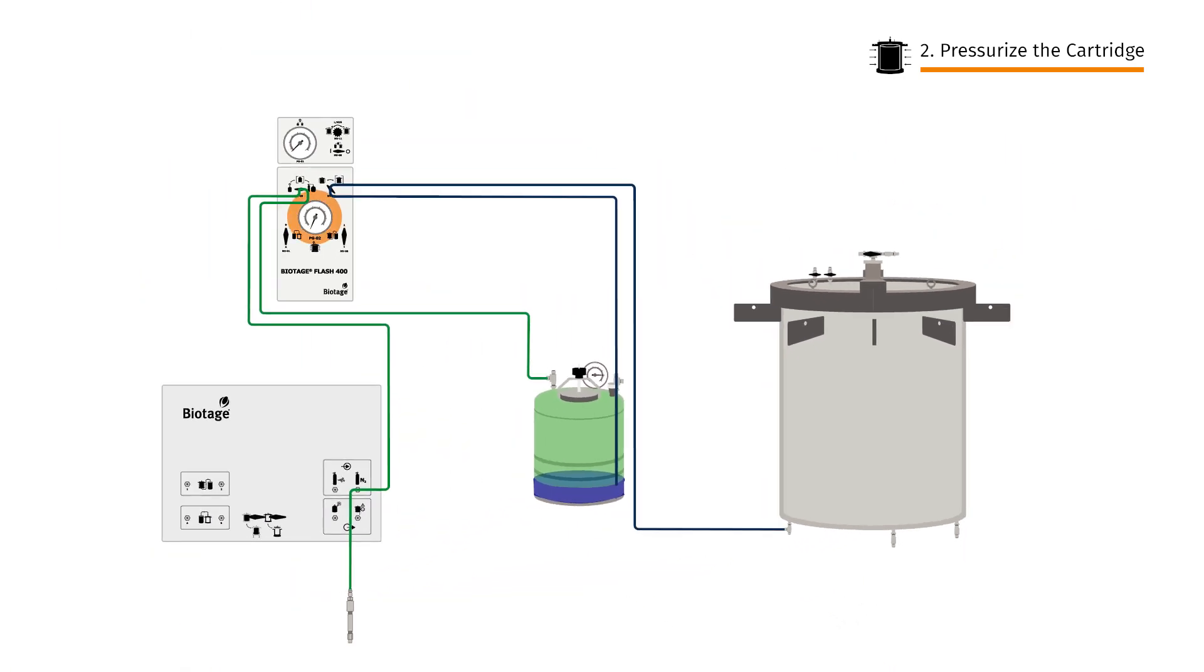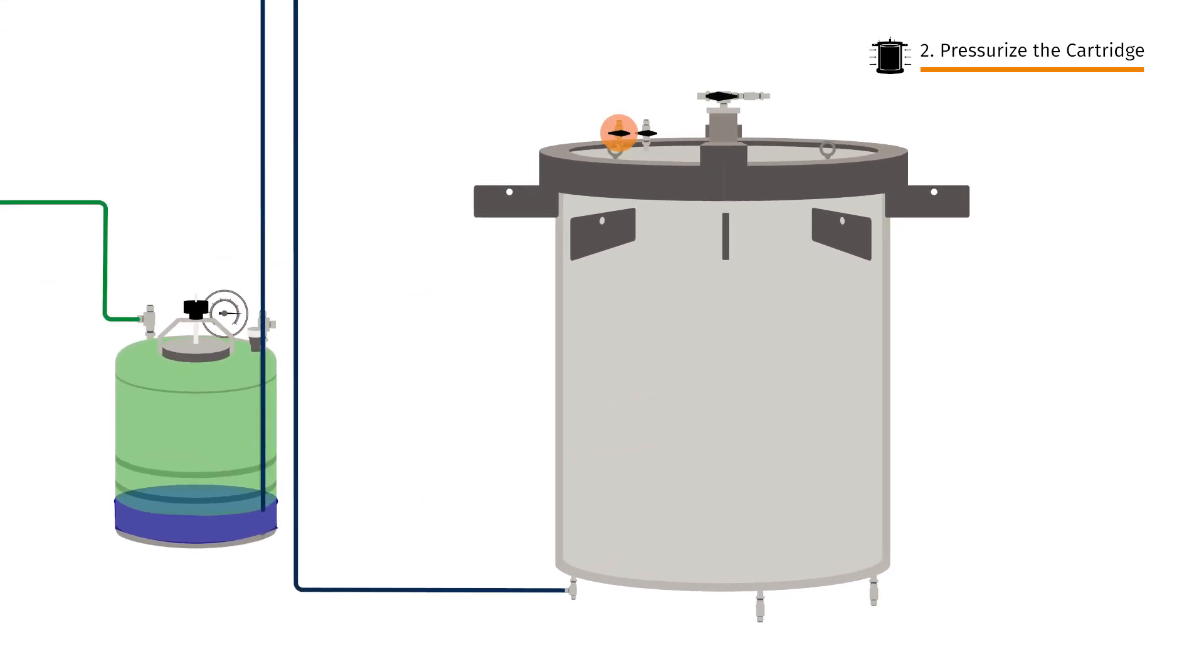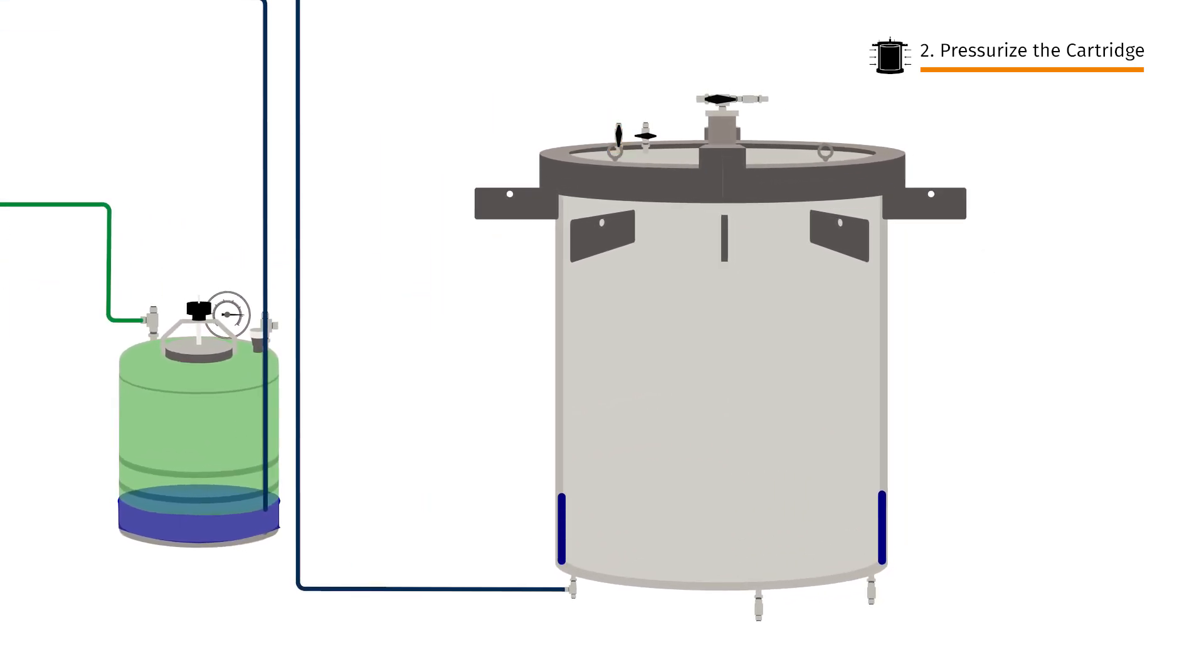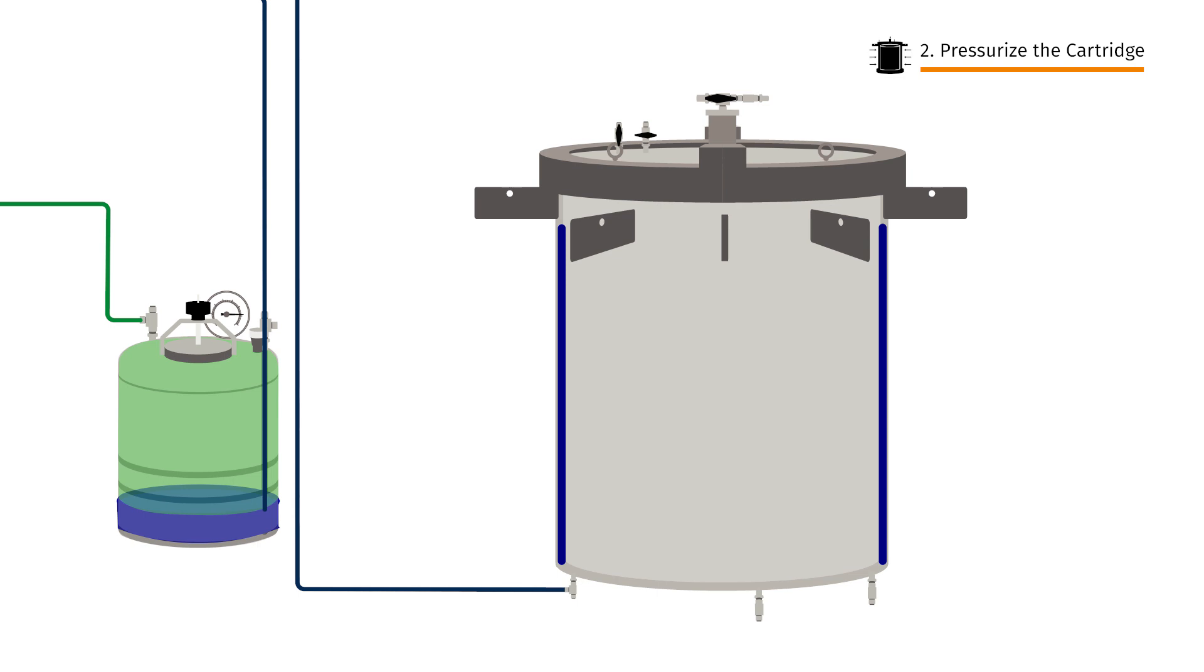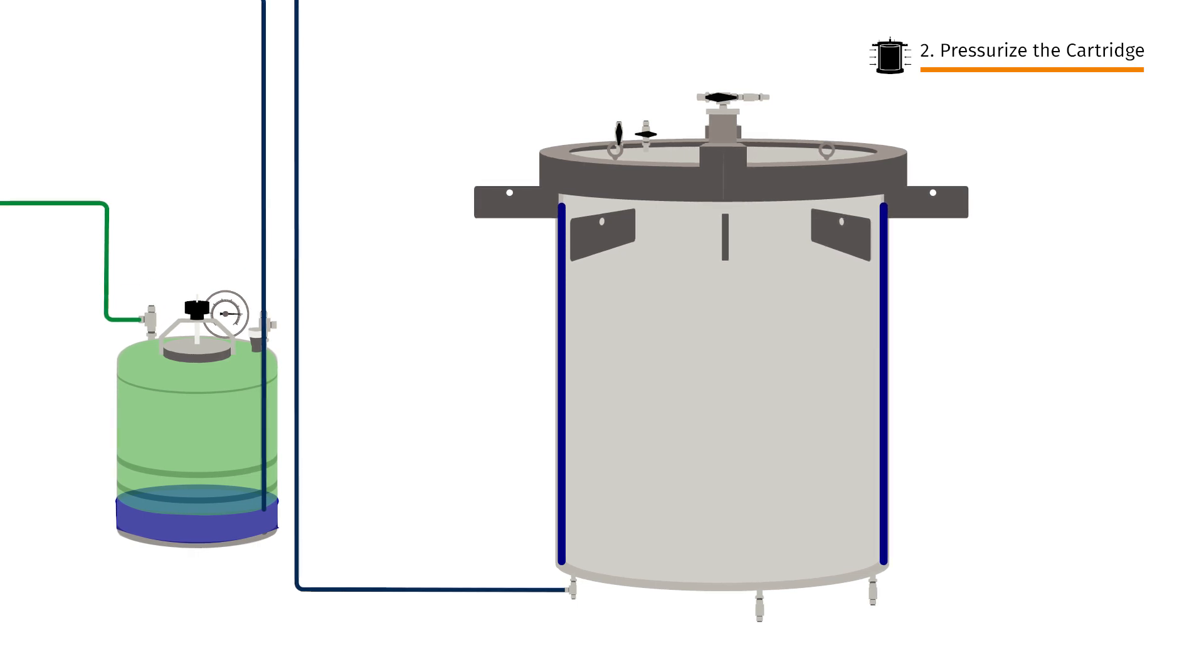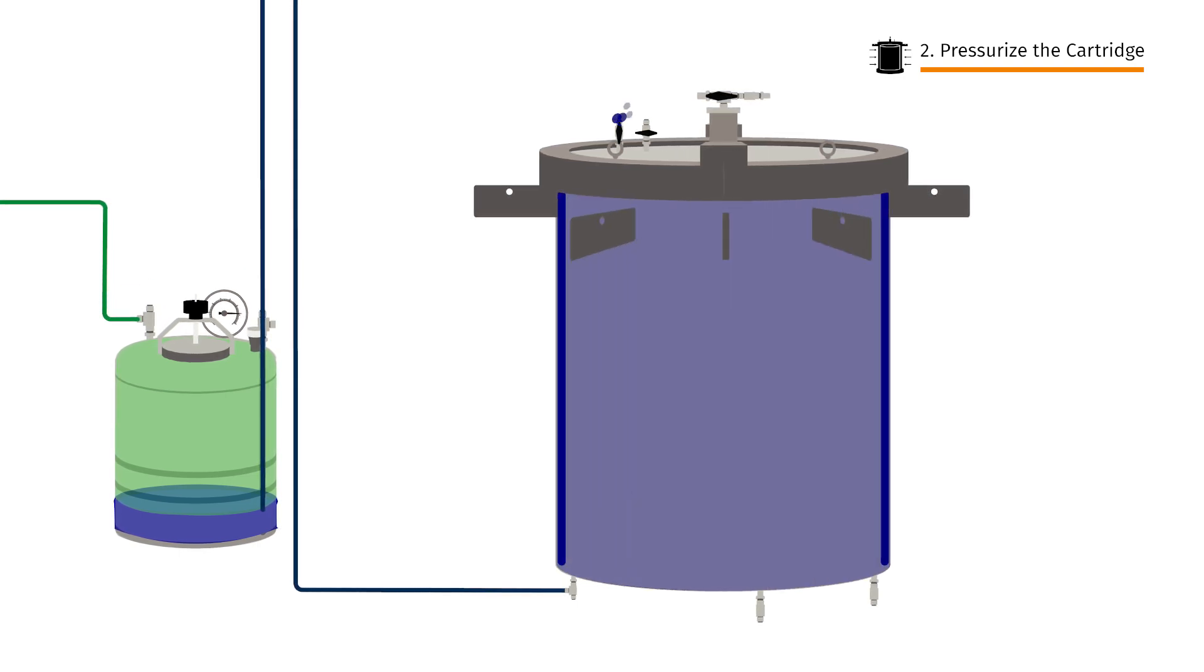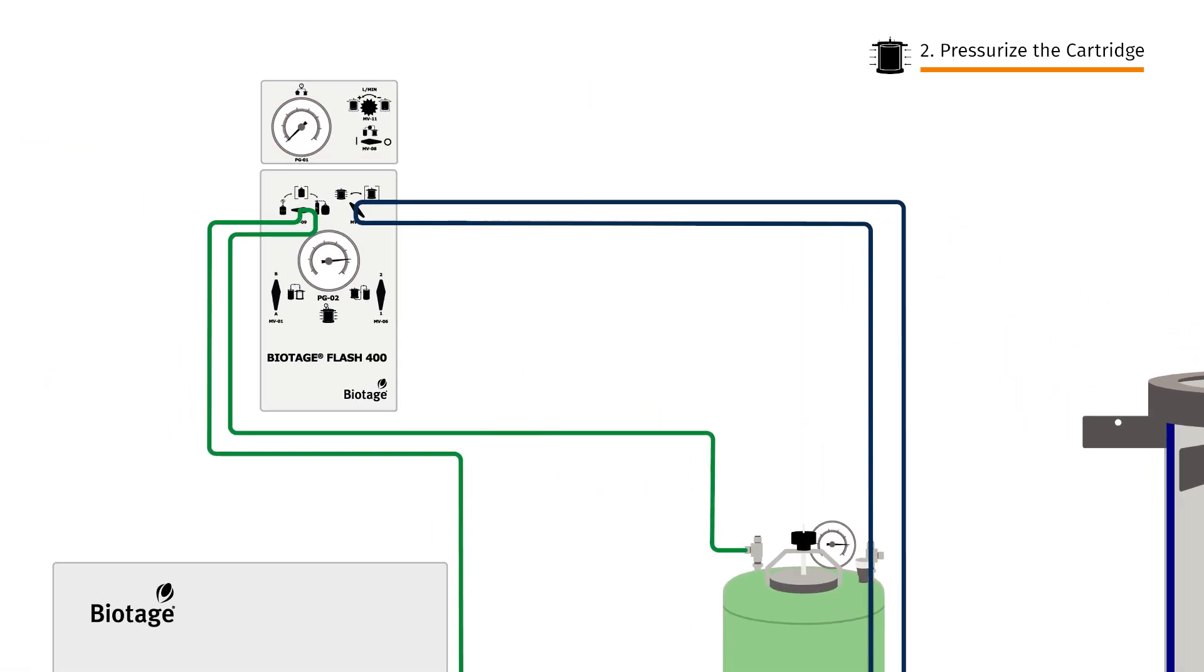When the control panel gauge matches the reservoir, open the vent valve at the compression module head. The compression fluid rises in the space between the cartridge and the compression chamber steel wall, completely surrounding the cartridge in a blanket of fluid. When done, close the vent valve and isolate the compression module again.